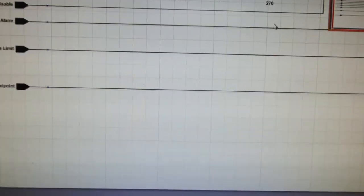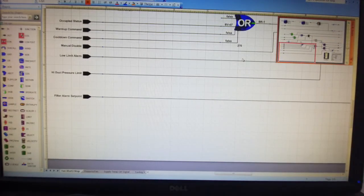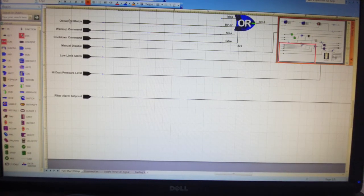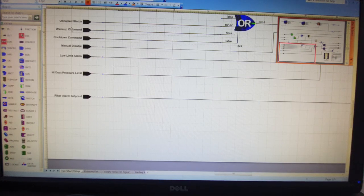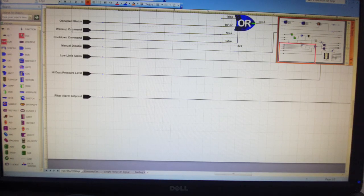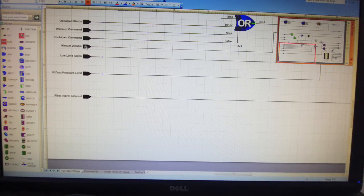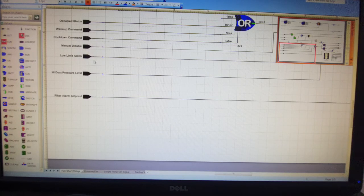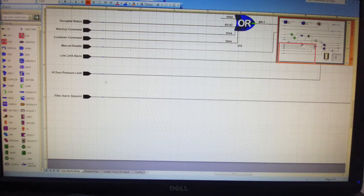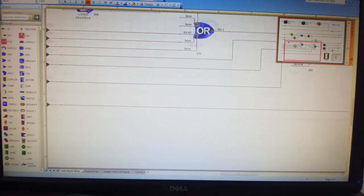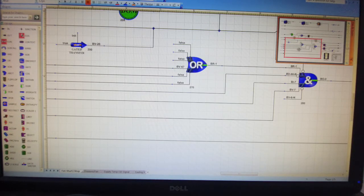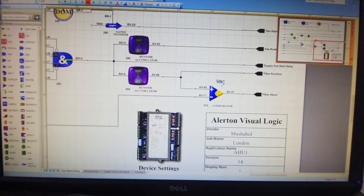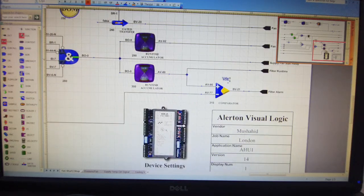Occupy status is on. Warm-up command is not. Cool-down command is not. Manual disable is not. Low-limit alarm is not. We need to check the duct pressure limit is within normal. We need to check the filter alarm set points. We need to check the fan and the output command will be found in the fan.